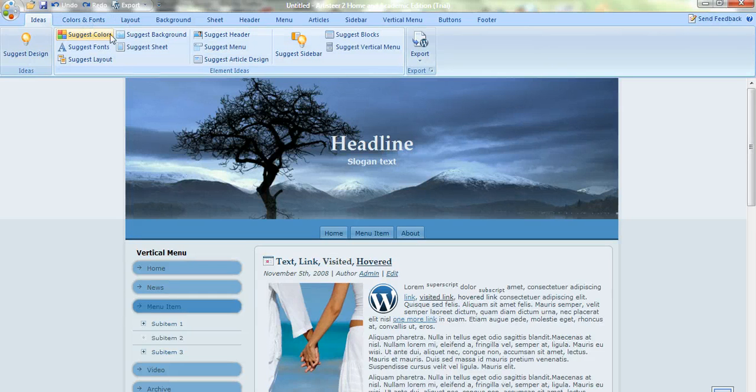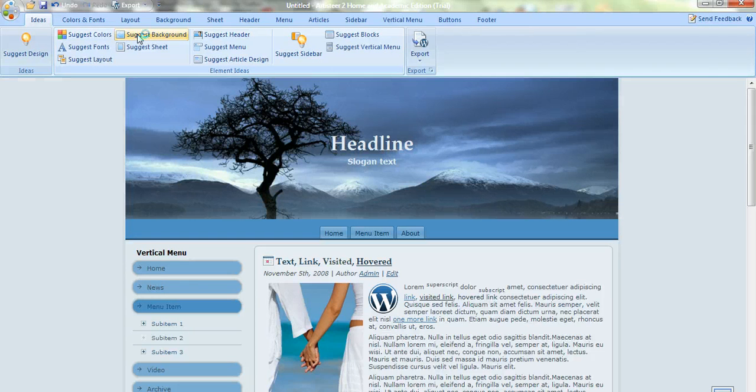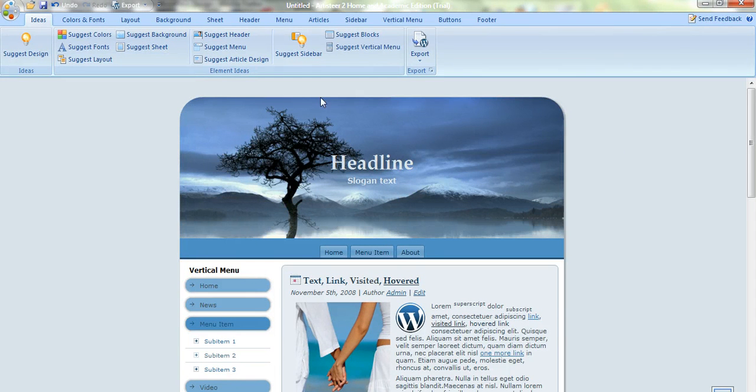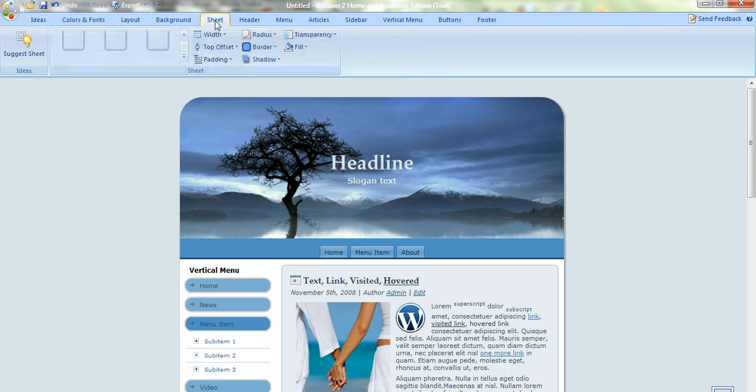It's got suggested backgrounds as well. We can click on that and that will change the background. Suggested sheet. You can see you can make the corners rounded. You can change the size of the sheet.